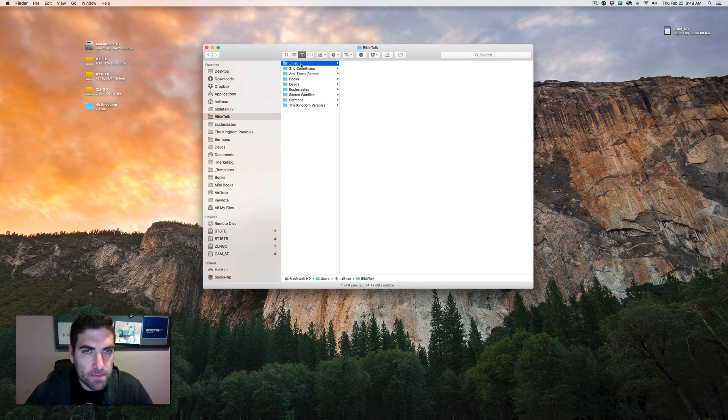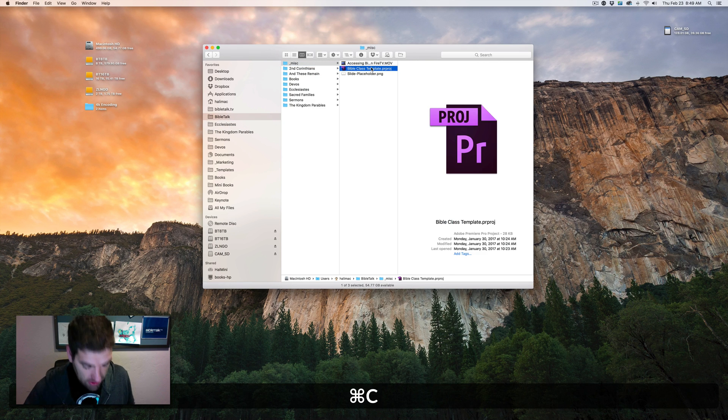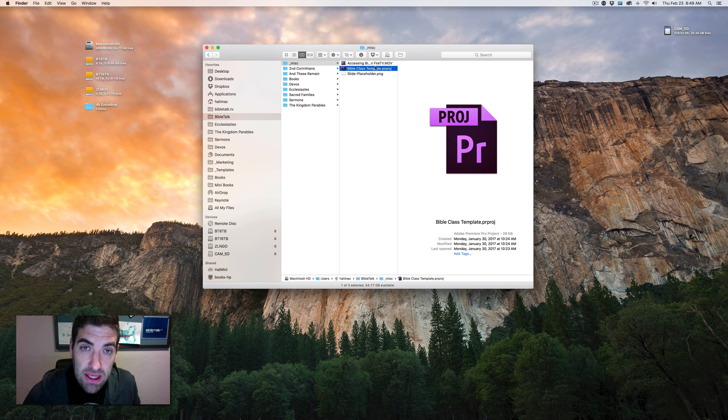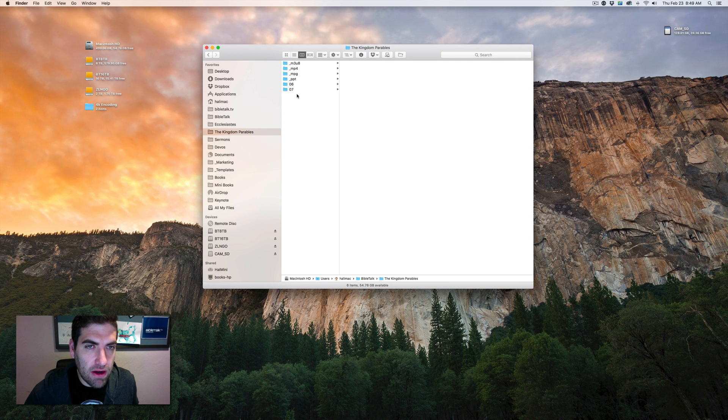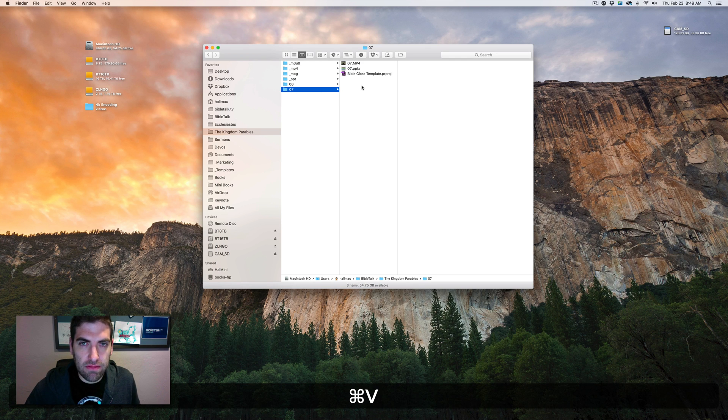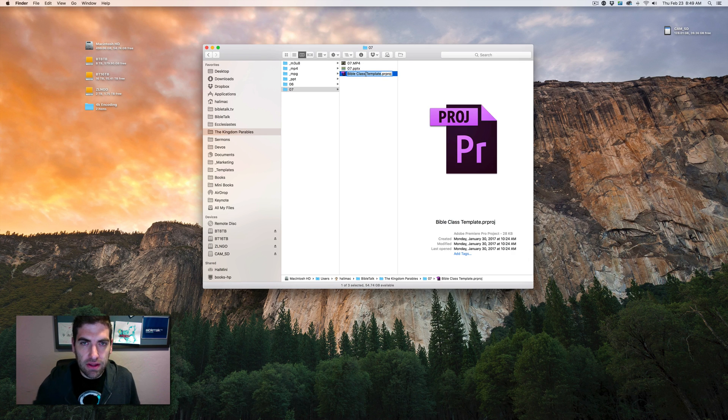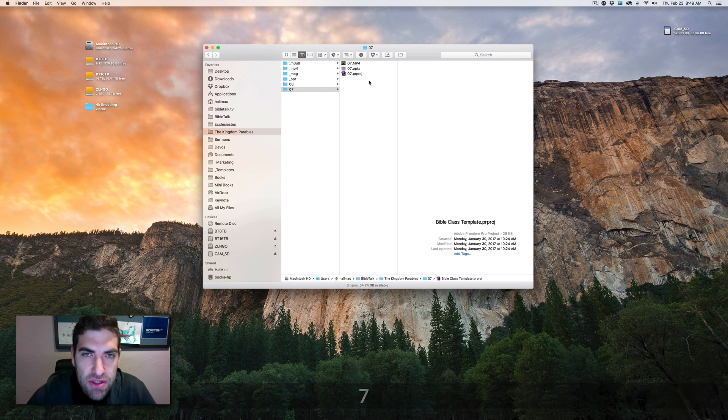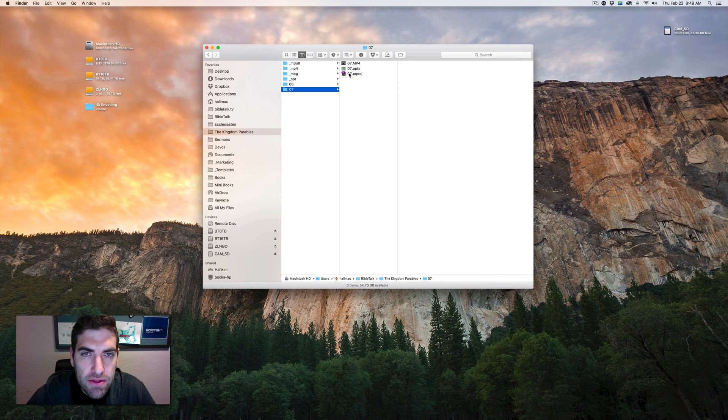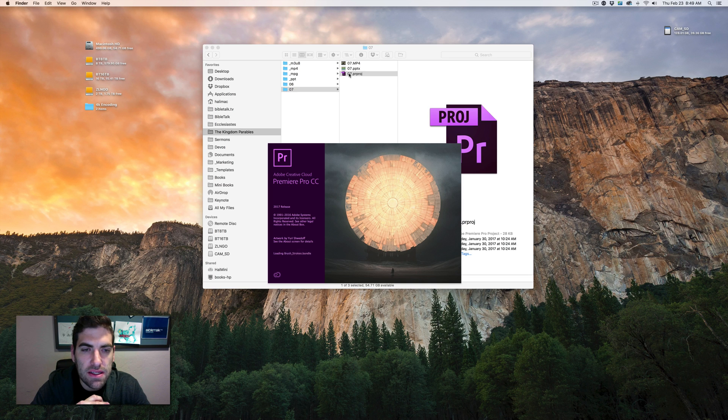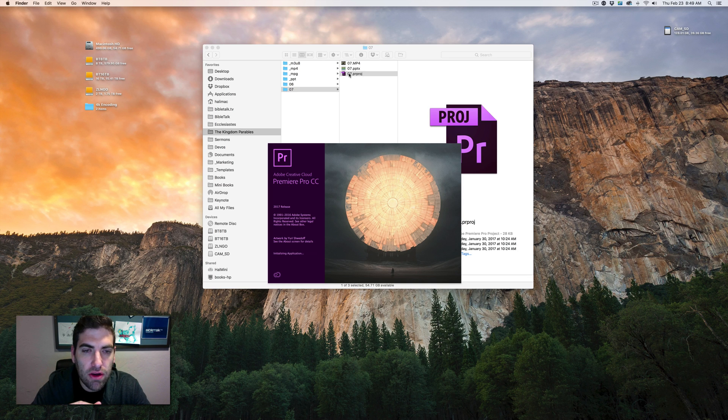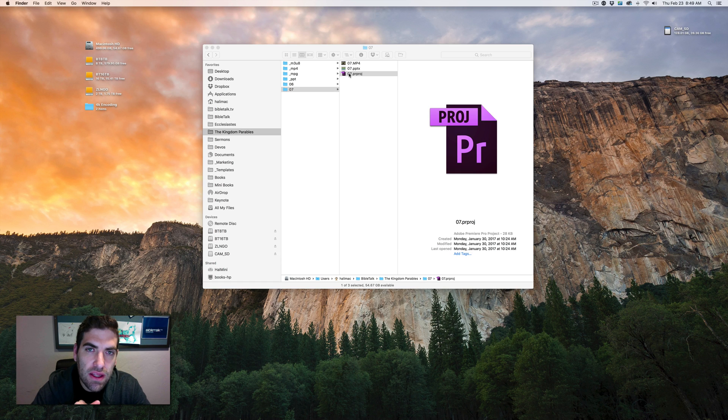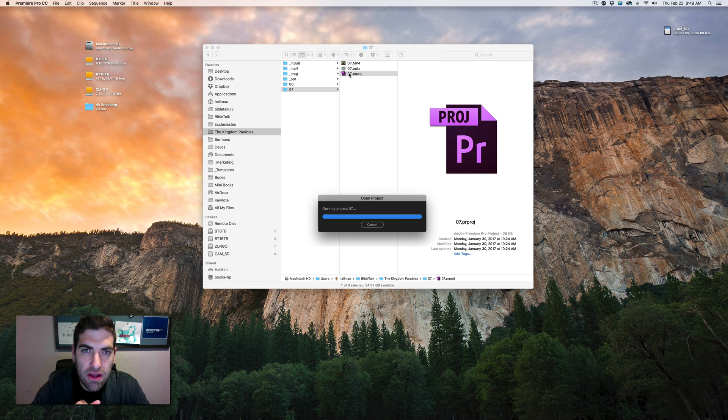I have a Bible class template. I'm going to copy that into my kingdom parables number seven. I'm going to change this to number seven and open it up. I'm using Adobe Premiere Pro. That is part of the creative cloud suite. I recommend this software because it gives you a lot of great stuff.